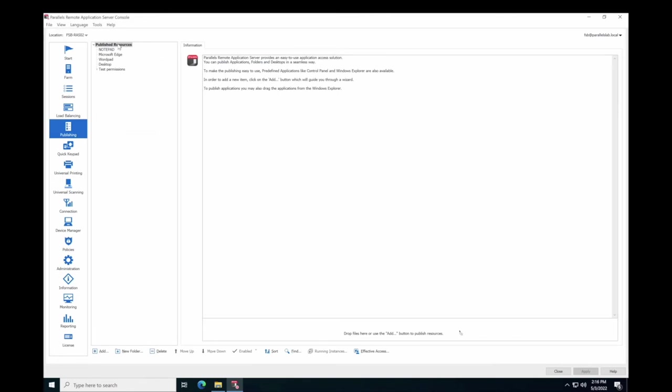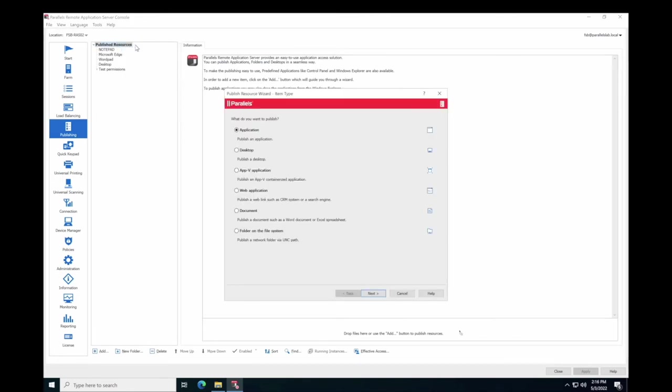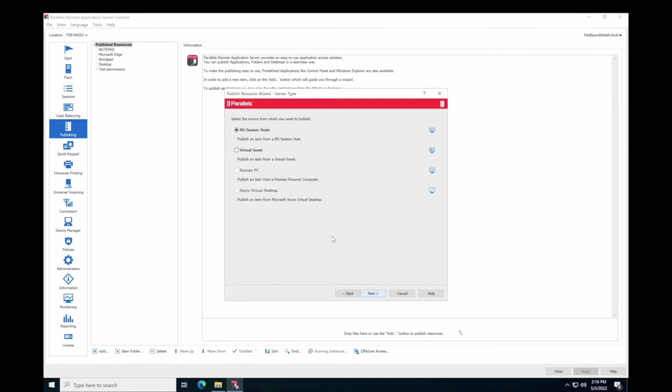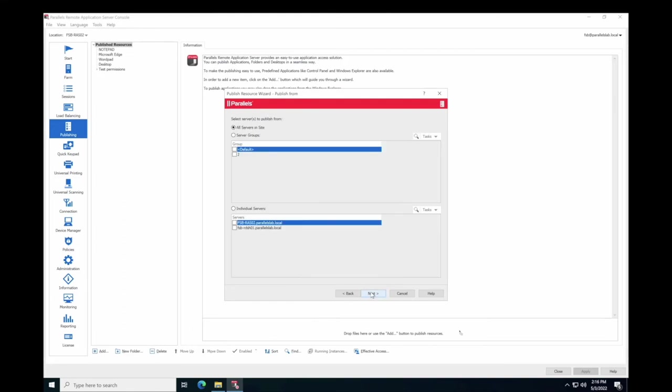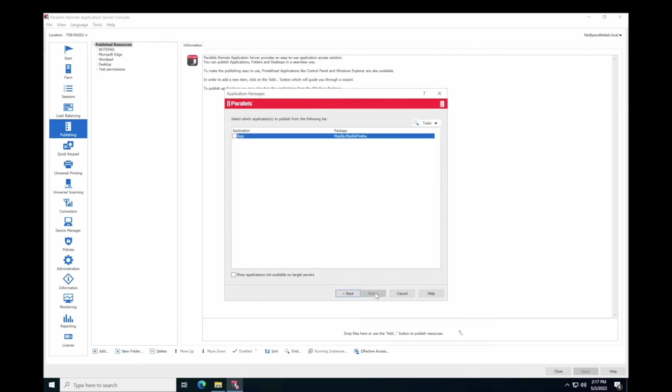To do so, navigate to Publishing and Add Application, selecting RD Session hosts and Application packages as a type. And Servers to publish from with assigned application package. You can edit application properties if required.